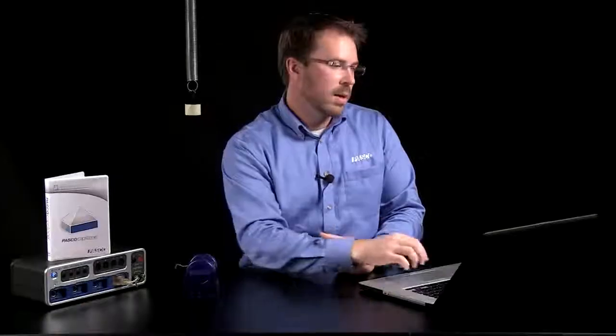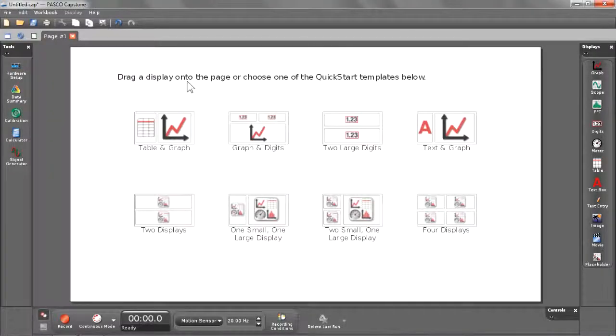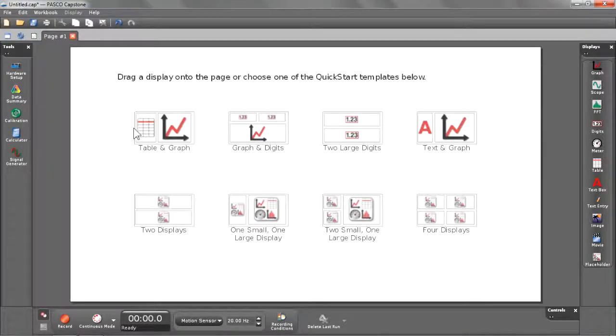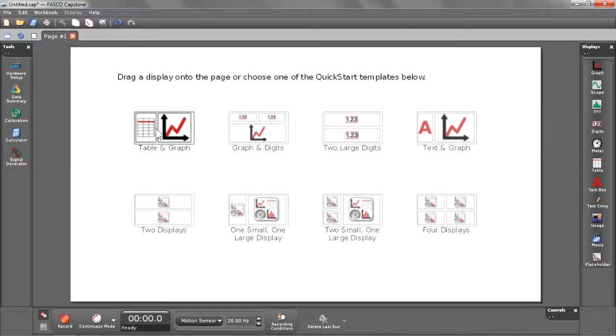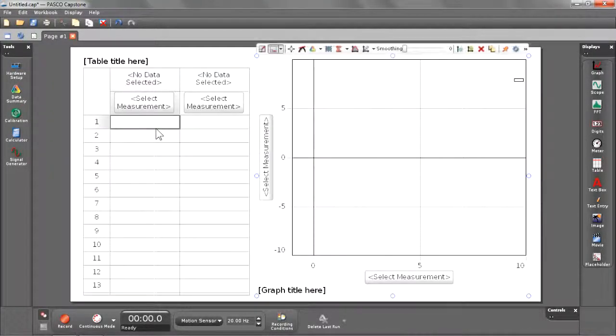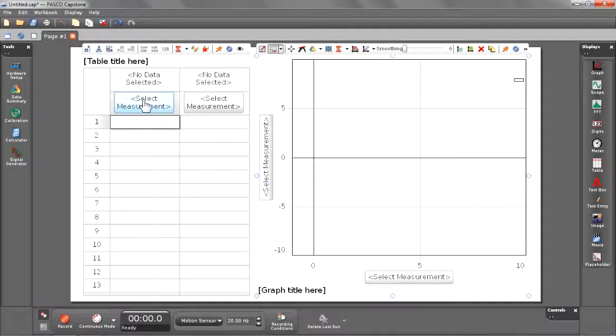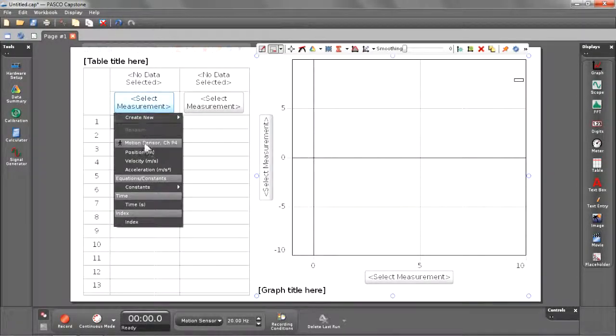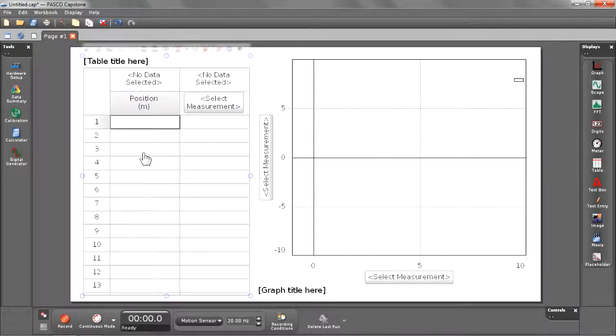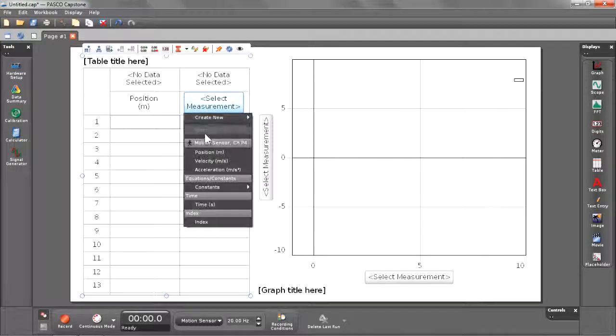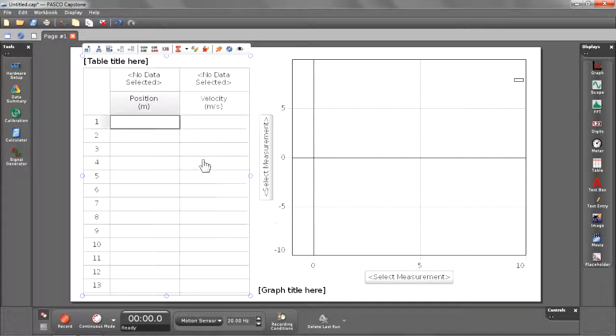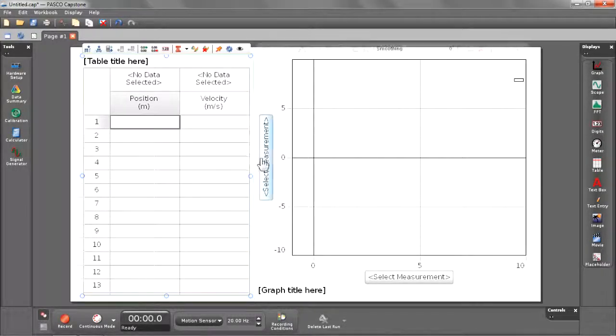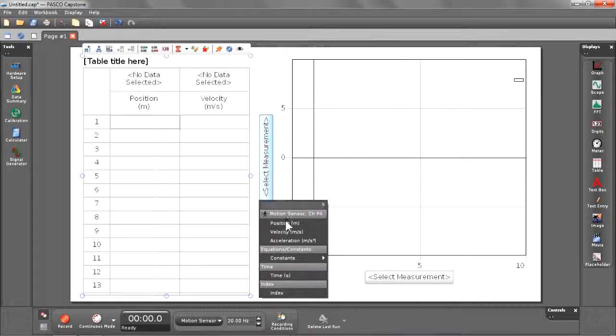Now let's start getting ready for data collection. I'm going to begin by selecting one of the quick start templates. I'm going to choose the table and graph template. I'm going to select my measurements for these columns. I'm going to put position and velocity in my table, and I'm going to select position for my graph measurement.